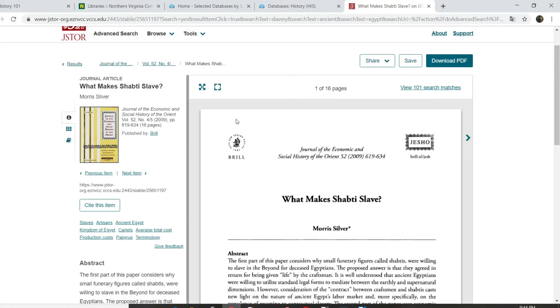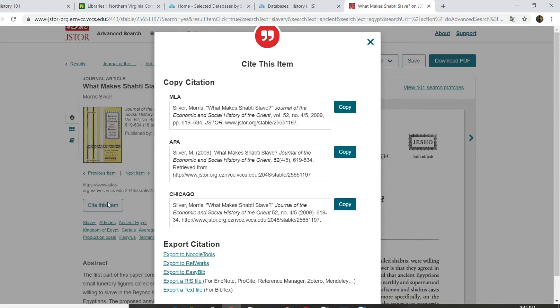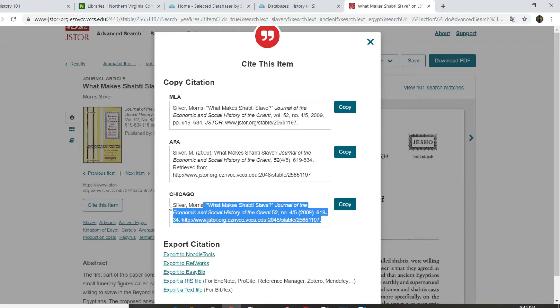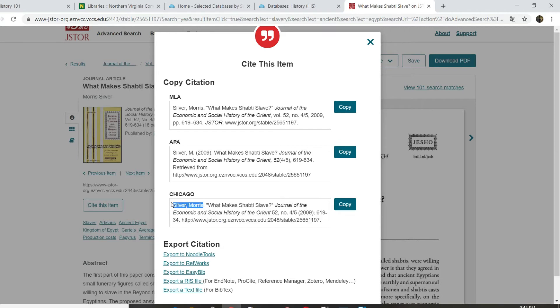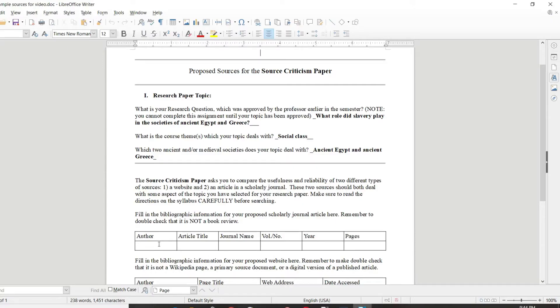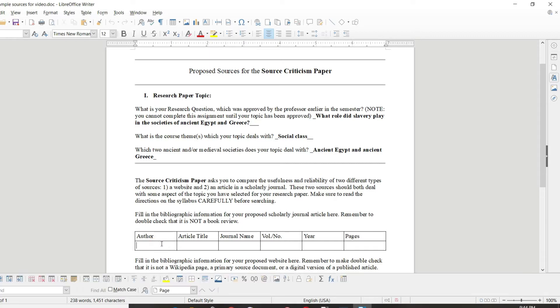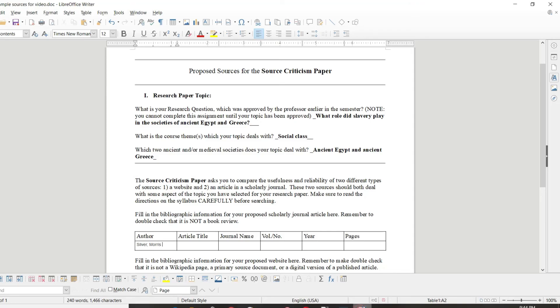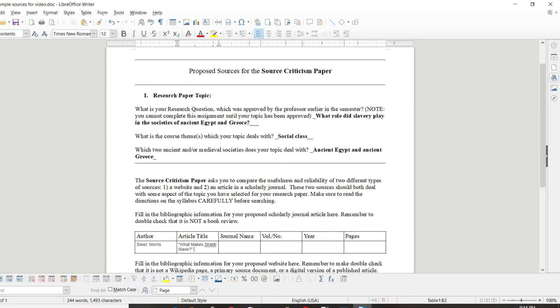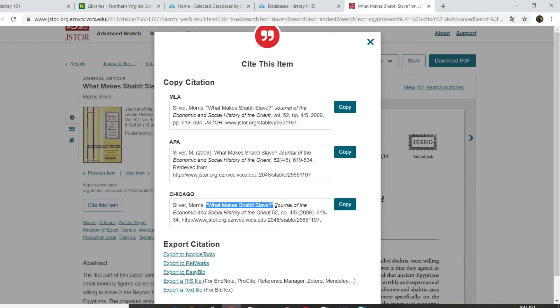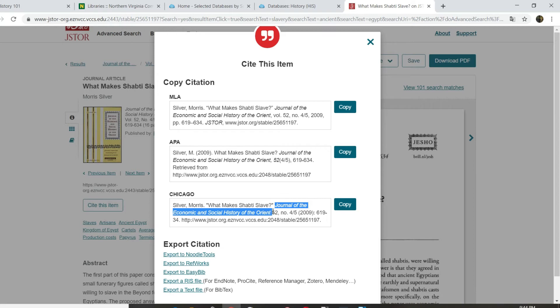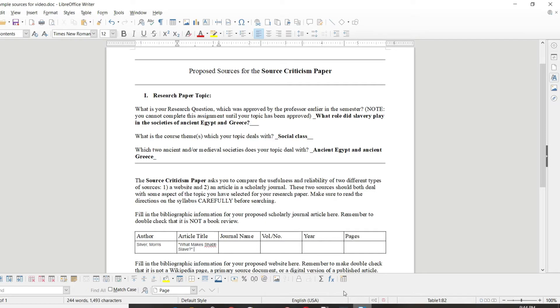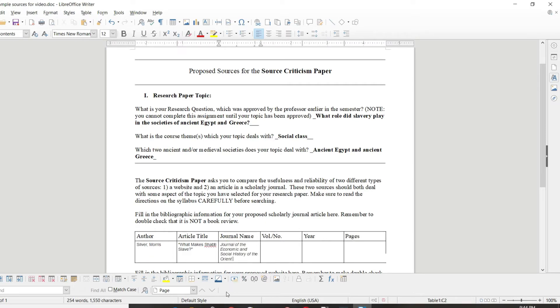Easiest way to do this, you can see over on the left hand side of the screen there is a button that says cite this item. Click on that and it will return full citations according to various citation methods. And you can just copy and paste that material into the form. So we've got the author's name, Morris Silver. Enter that into the form. The title of the article, What Makes Shabti Slave. Copy, paste. The name of the journal, which is the Journal of the Economic and Social History of the Orient. Once again, copy that sucker. Paste it in.